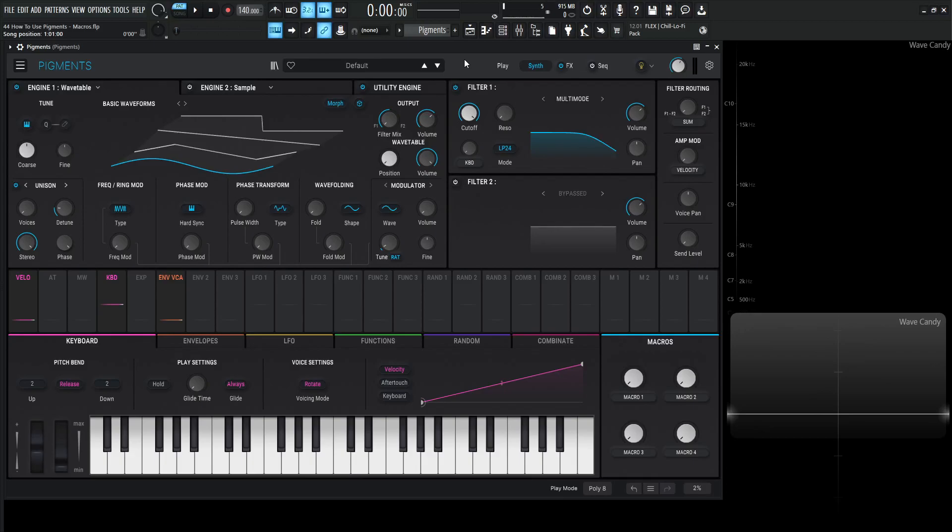Hey guys, John here. Welcome back to the series of how to use pigments. This is video 44 and today we are talking about macros. So what are macros and what do they do?